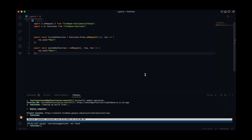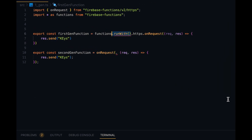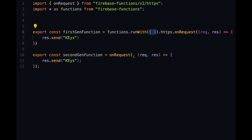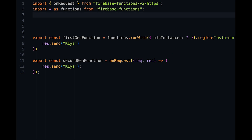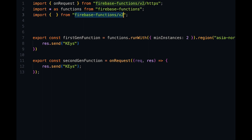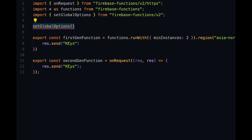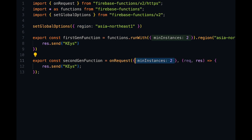Now, configuring the environment of our function with options like minimum instances and function region: with the old first gen functions, configuration was done using the runWith method for minimum instances and the region method for regions. For second gen functions, the approach has changed — we configure the deployment region using the setGlobalOptions function imported from the v2 submodule, passing a config object as the first parameter, applicable for both HTTP and trigger functions. The same applies for minimum instances.